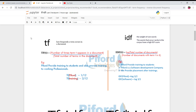Now checking the TF of 'training': the word 'training' appears twice in the sentence — once here and once again — so it's 2 divided by 12, because there are 12 words in the sentence. That gives you the term frequency of 'training'. This is how we calculate the TF for every word using the same formula.